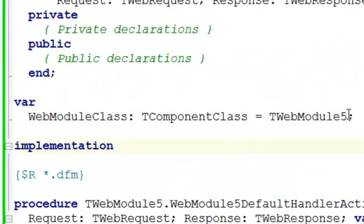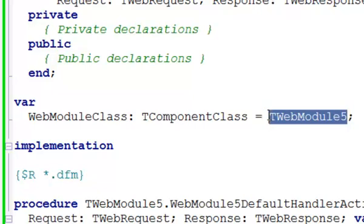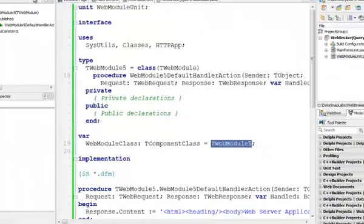Normally in a traditional VCL forms application, we would see a global variable of a type of a form. But here the global variable is a type of our web module. That's quite similar to DataSnap architecture, where we specify only the type of a DataSnap server methods class and it's up to the framework to create and destroy instances of these classes when needed. That's a similar approach here where we can specify a web module.